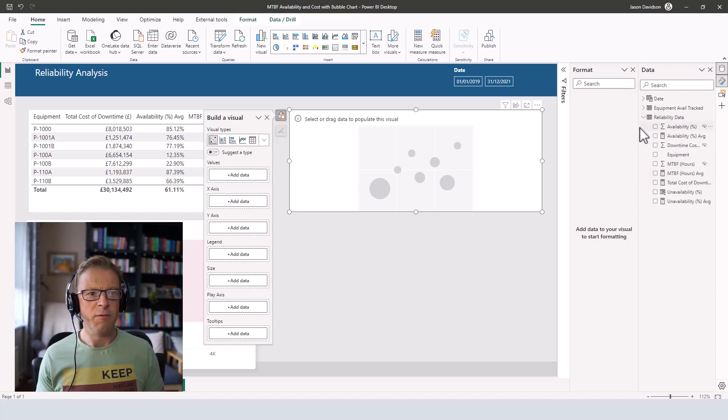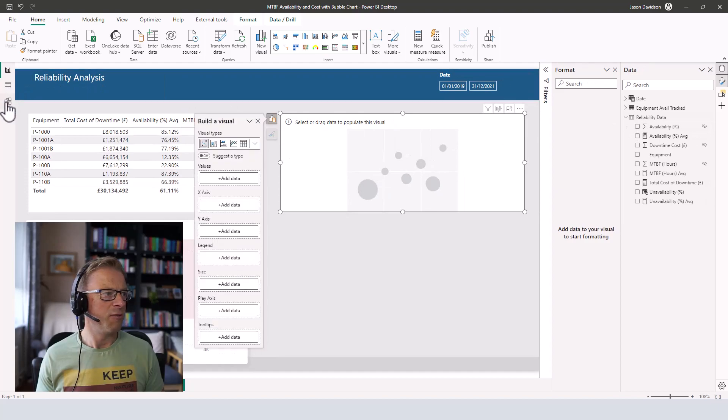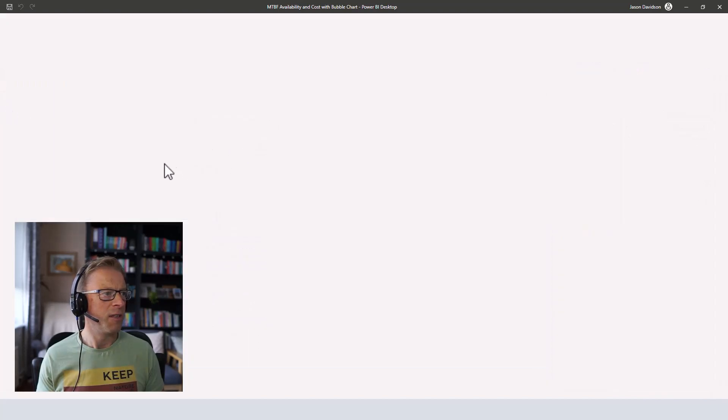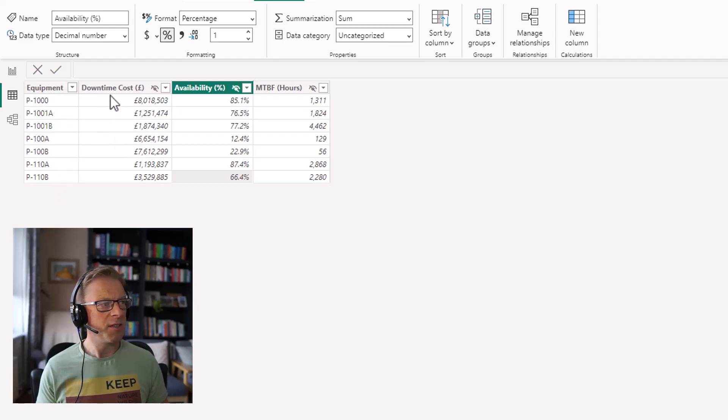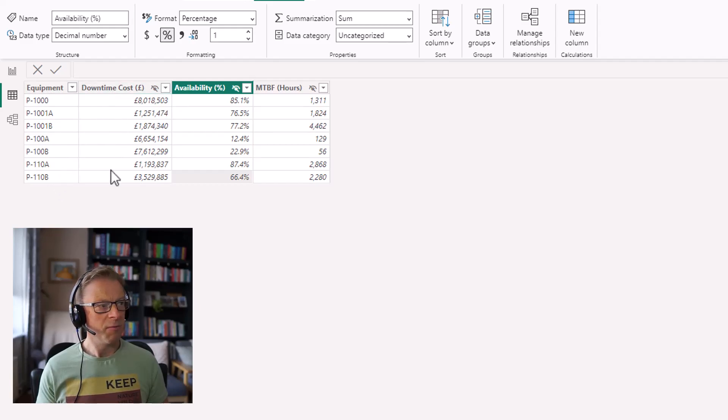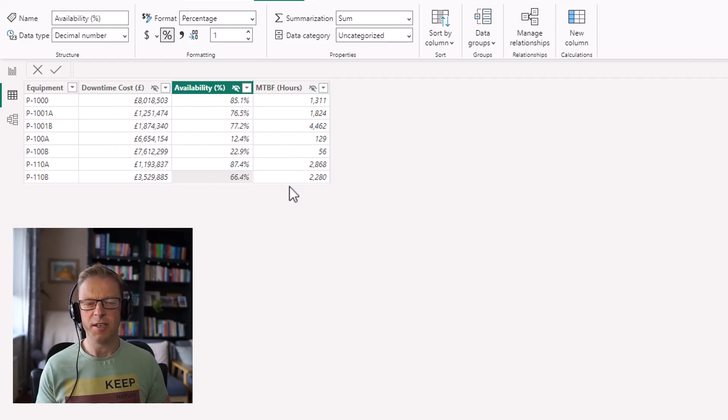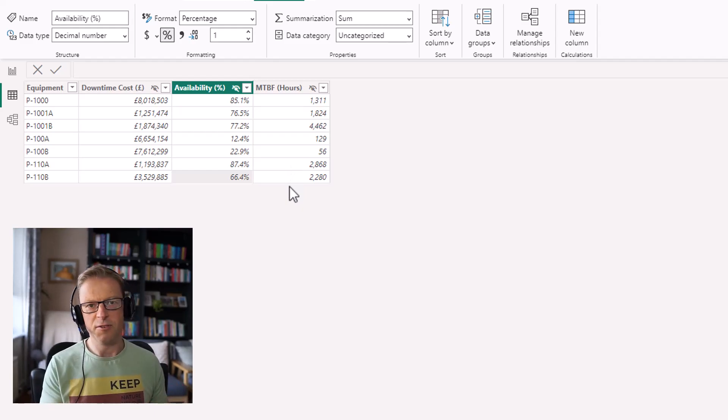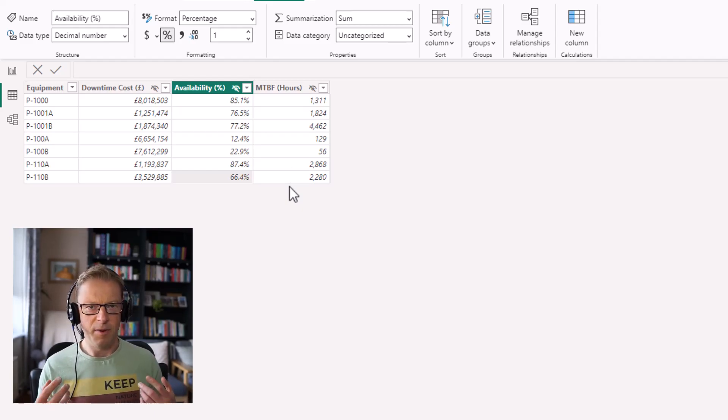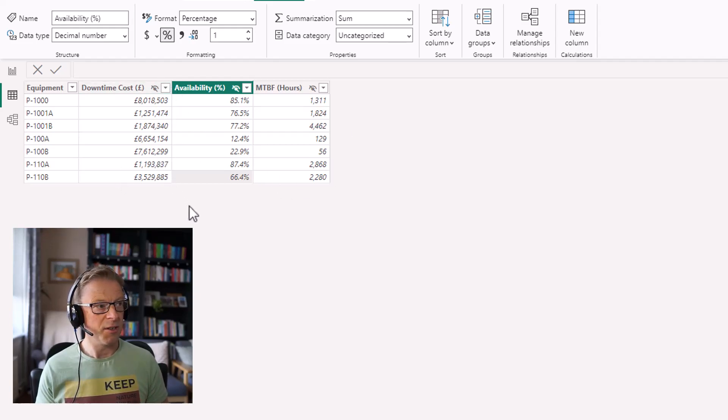So if we look at our data model, it's really straightforward. I've got equipment, so that's a piece of equipment we're analyzing. We've got the total downtime costs, we've got the availability and we've got the mean time between failures. So all of these are terms that are related to reliability. Now you can obviously transfer this across to other aspects, but this is really focused on reliability analysis here.